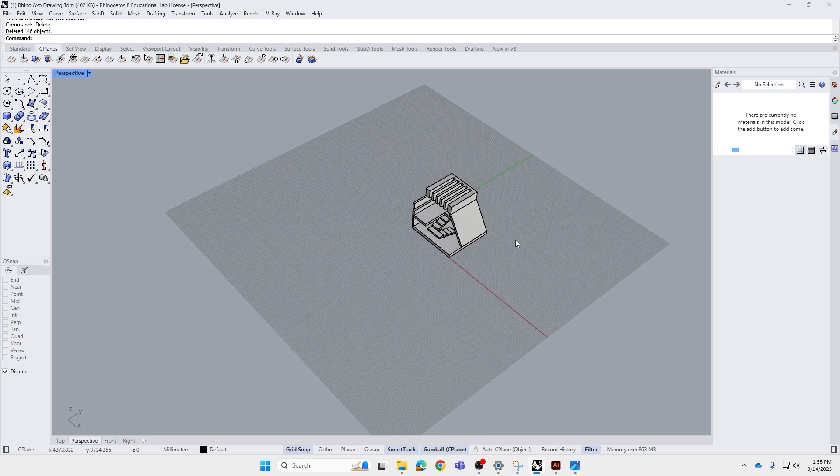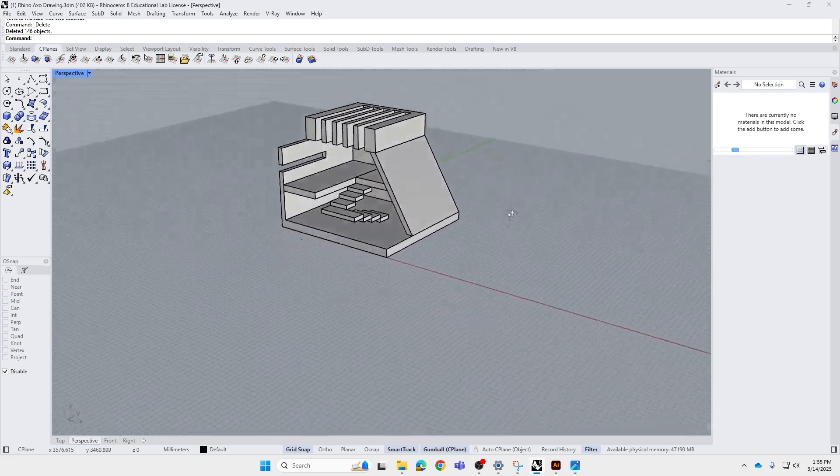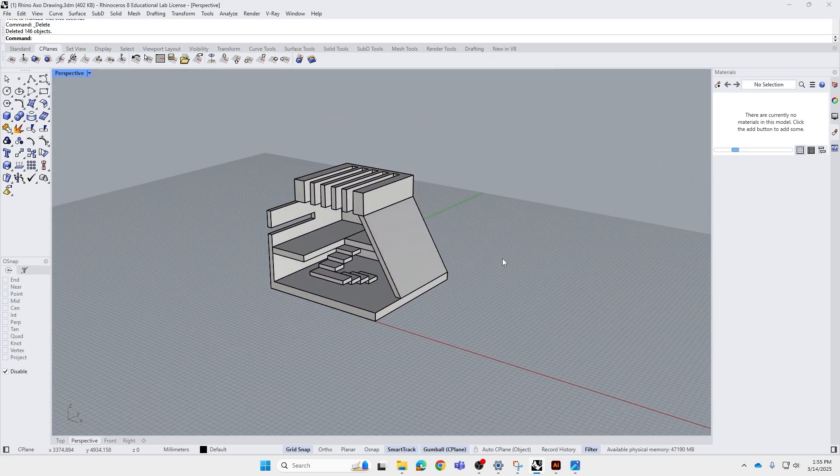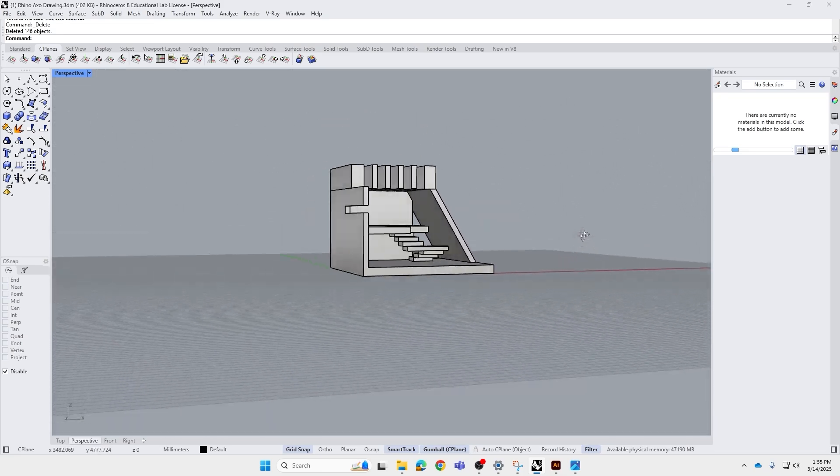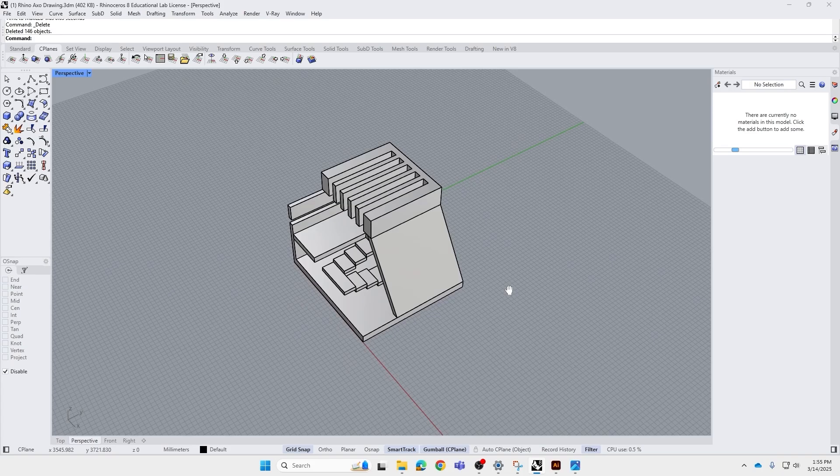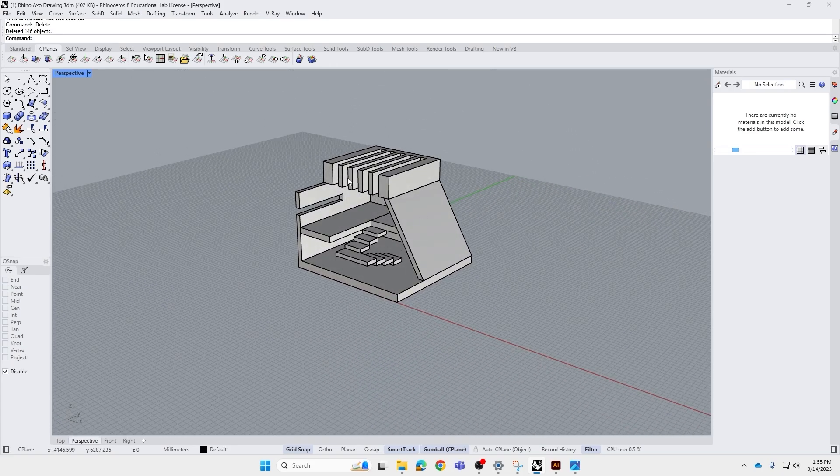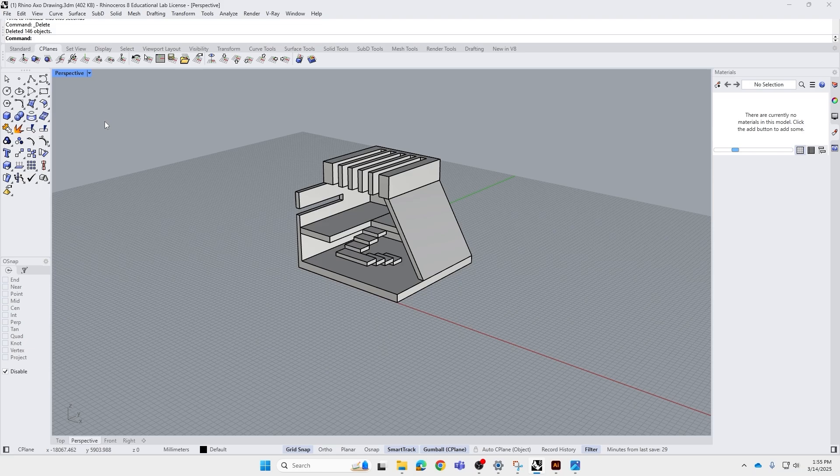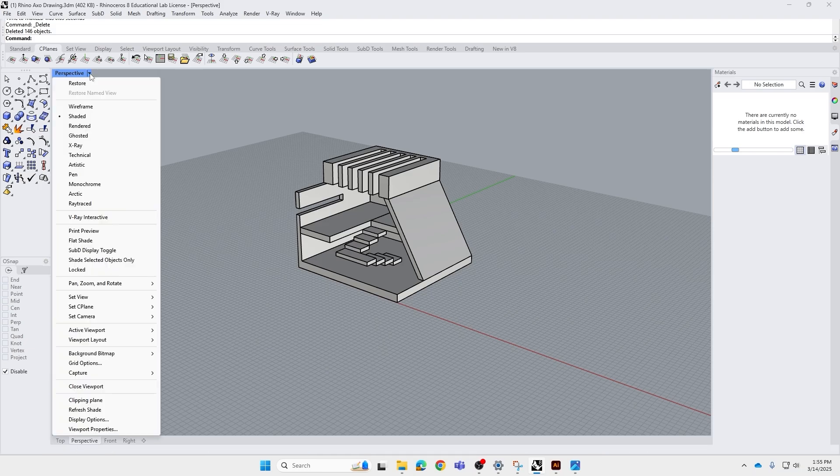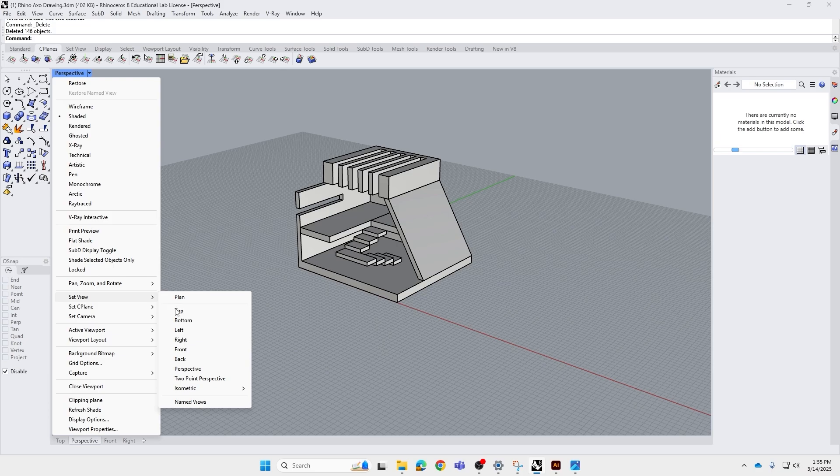Now in order to produce an axonometric drawing, we need to first change the particular view into an axo view, or more specifically, an iso view. In order to do that, we go to the little triangle next to perspective, go to set view, isometric, and for today we're going to use SE.